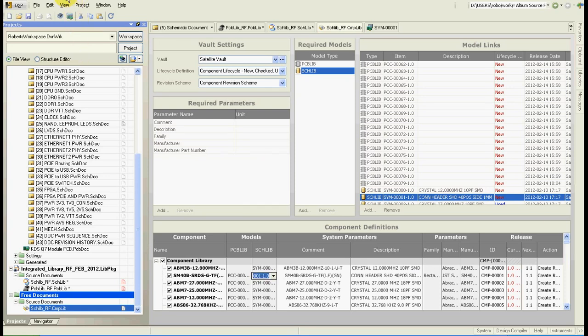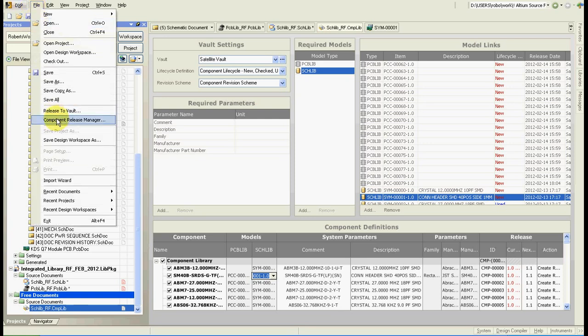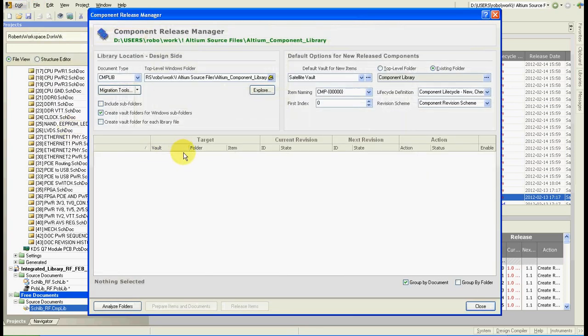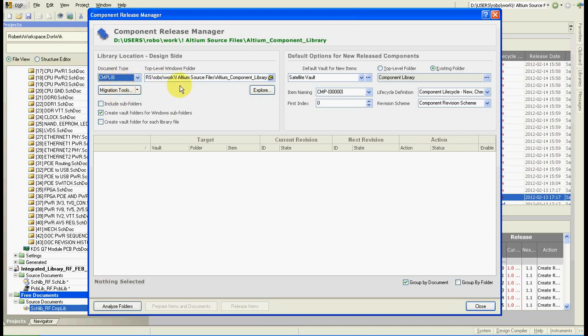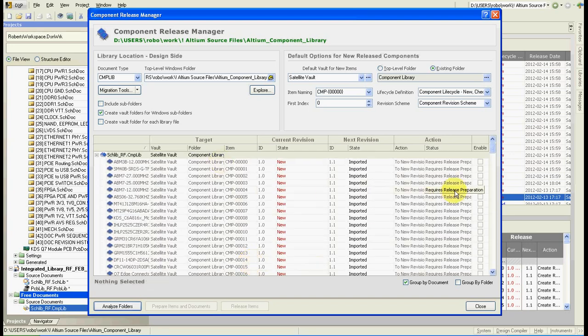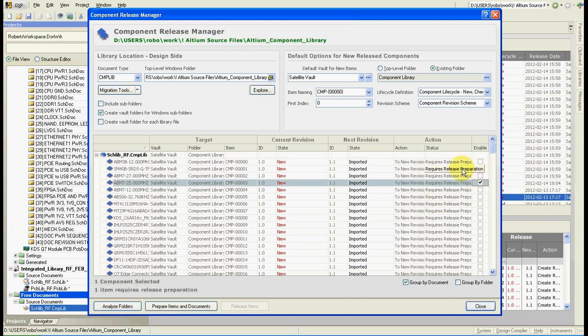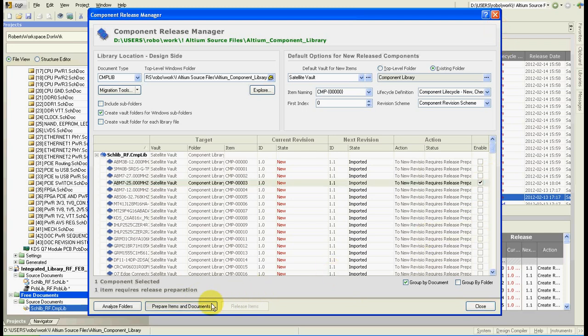Once we have the component library we can release it into the vault. Go and select the component library and the path where you have it. Analyze the folder. And basically again when you do it first time you have everything selected and then you can release the selected components to the vault. Press release. If I press release now it will change the revision number to 1.1.